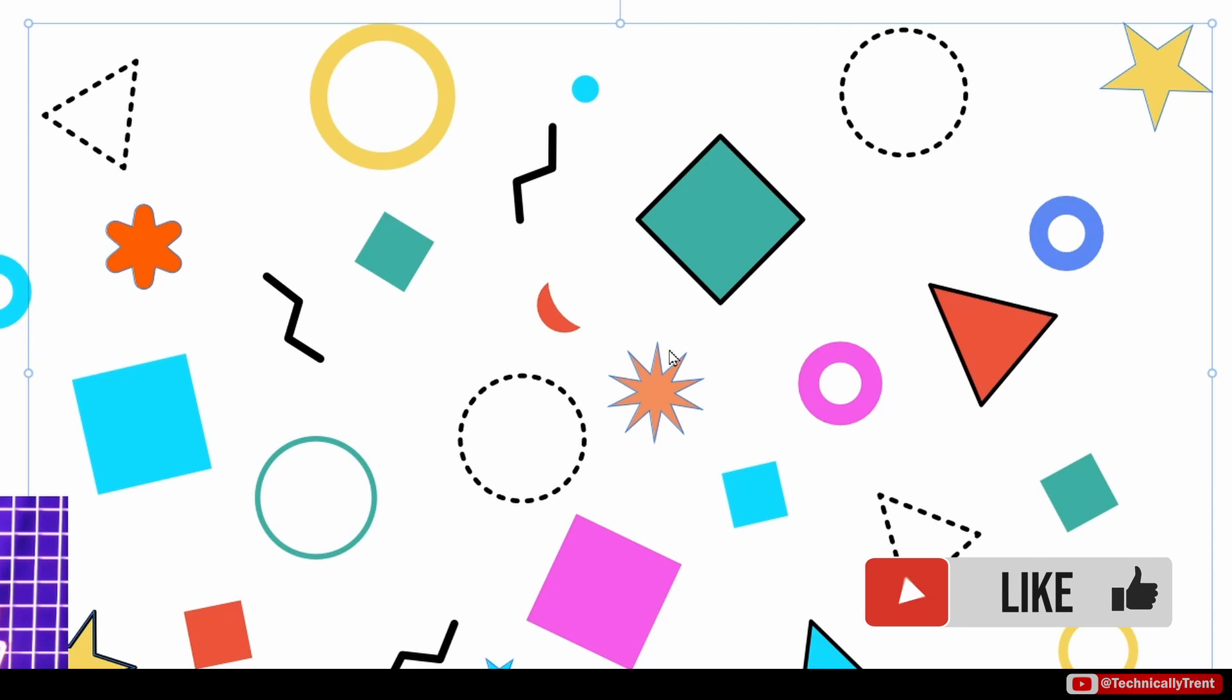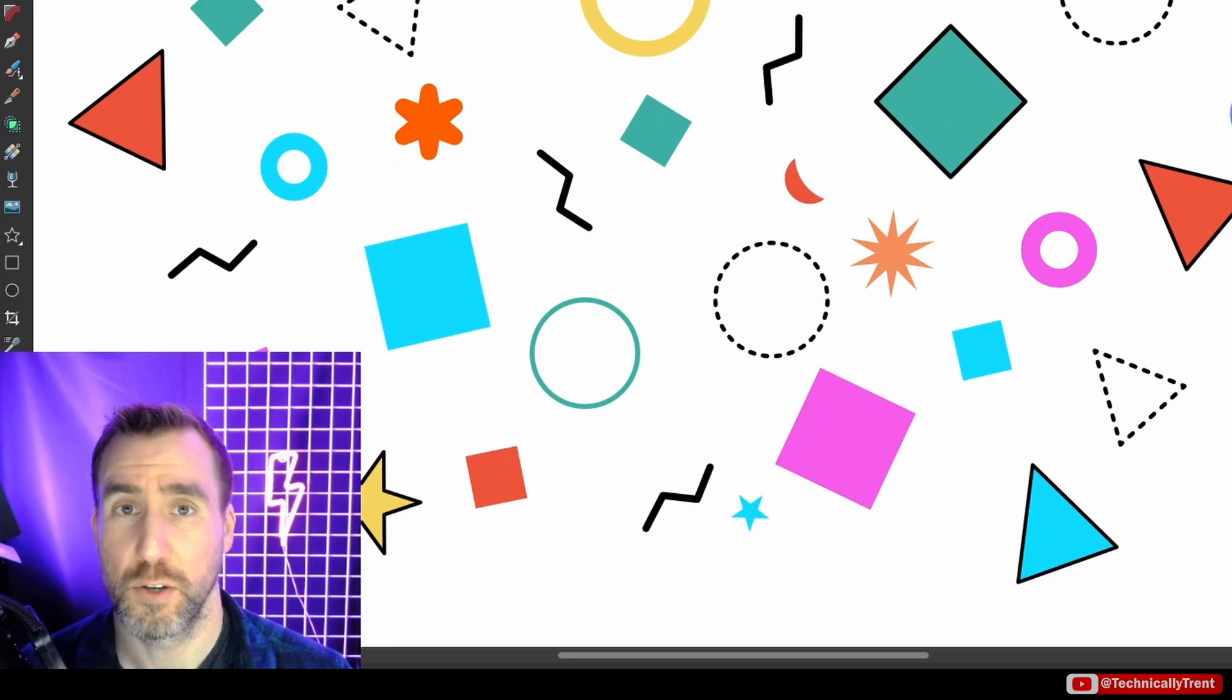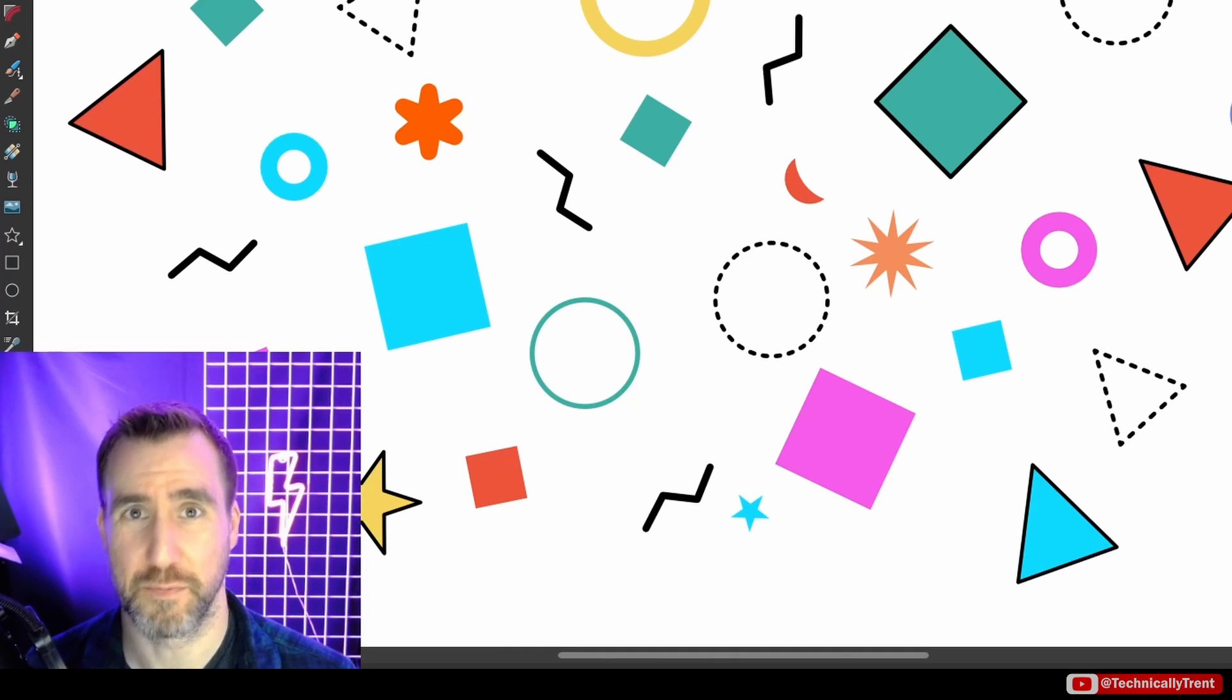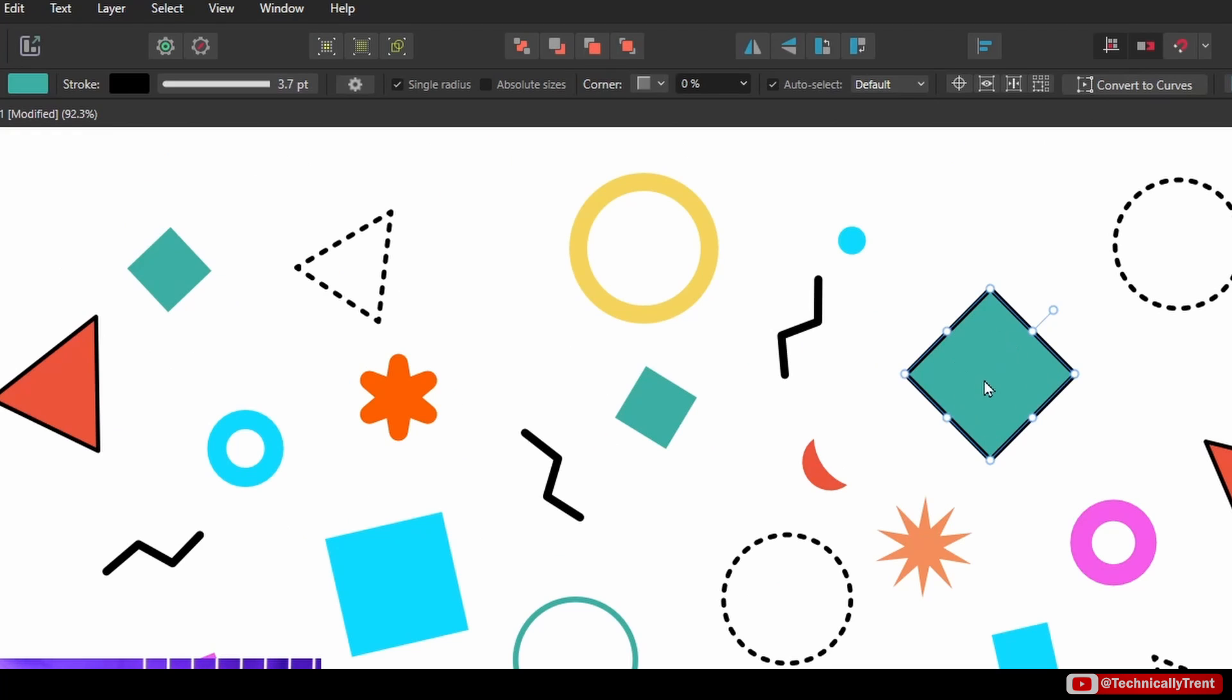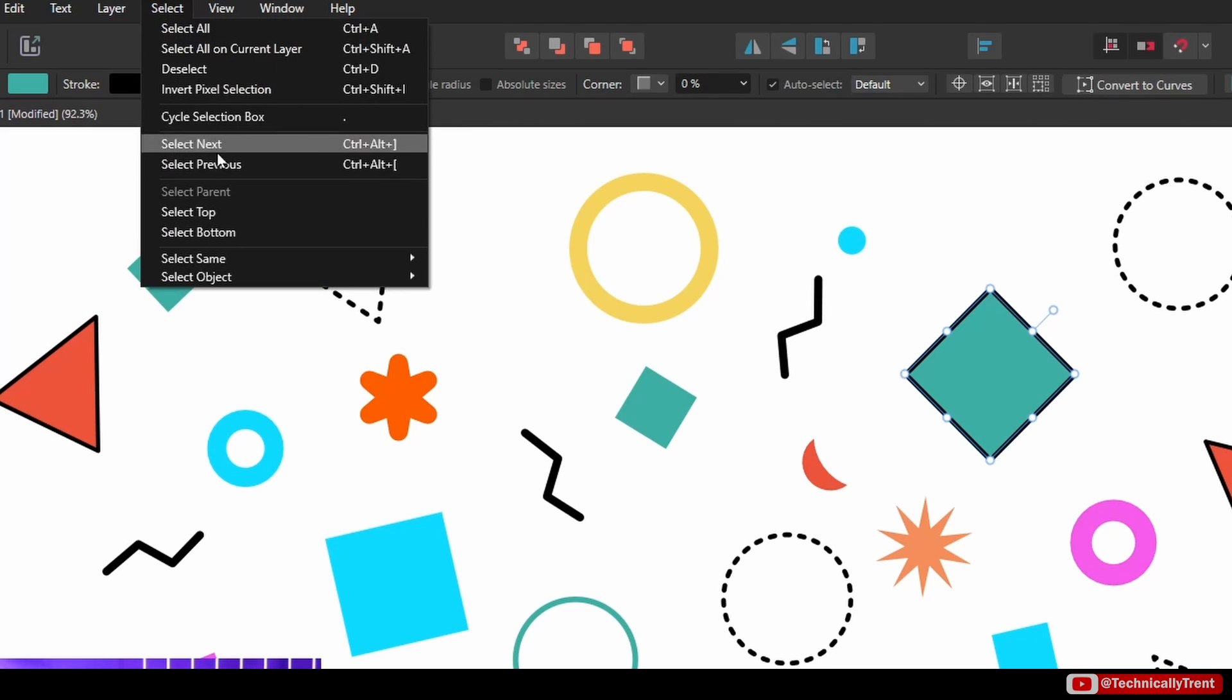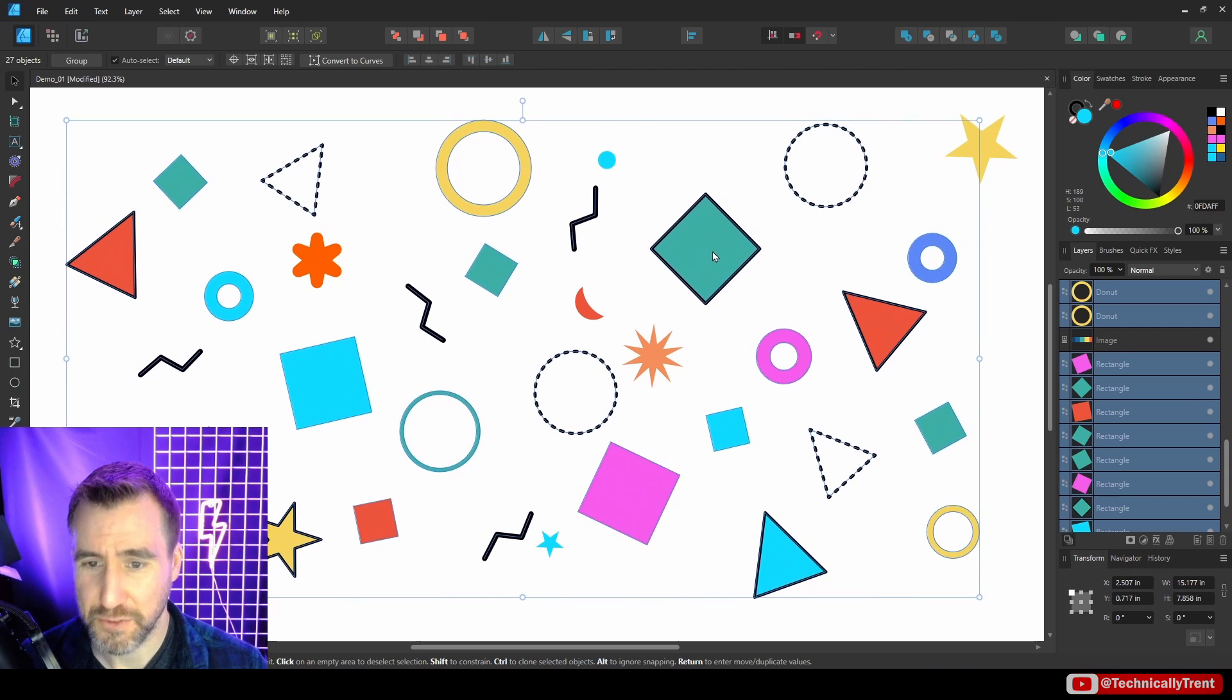We can also select based on stroke color, and this one's a little strange. Let me show you how it works. I'll select this square here and you can see the stroke color is black. I'll do Select Same, Stroke Color for this one.